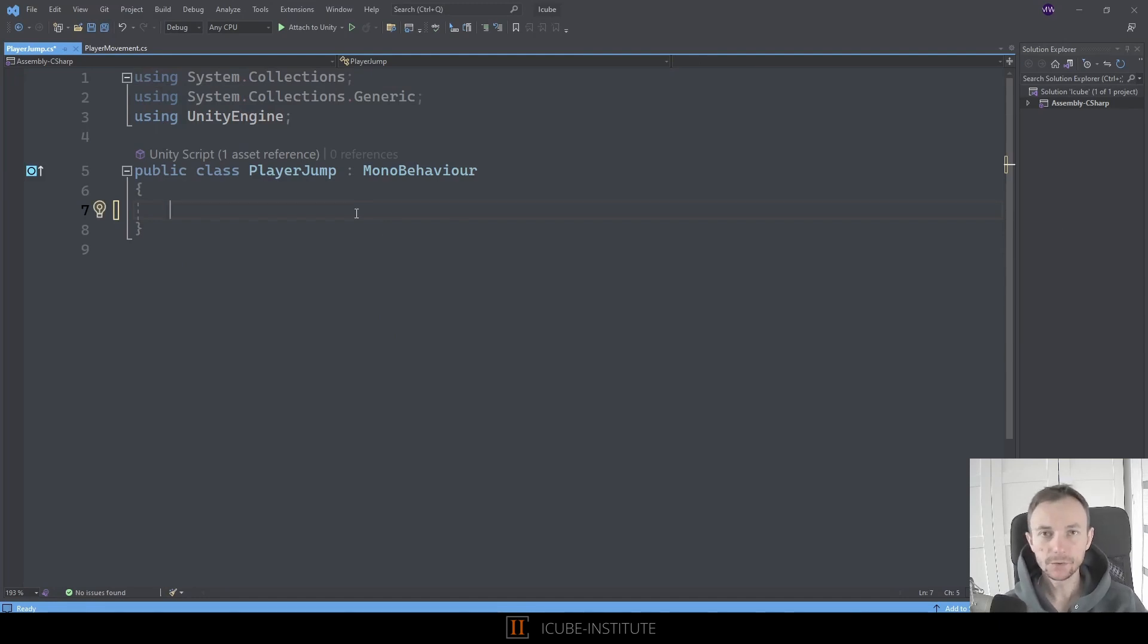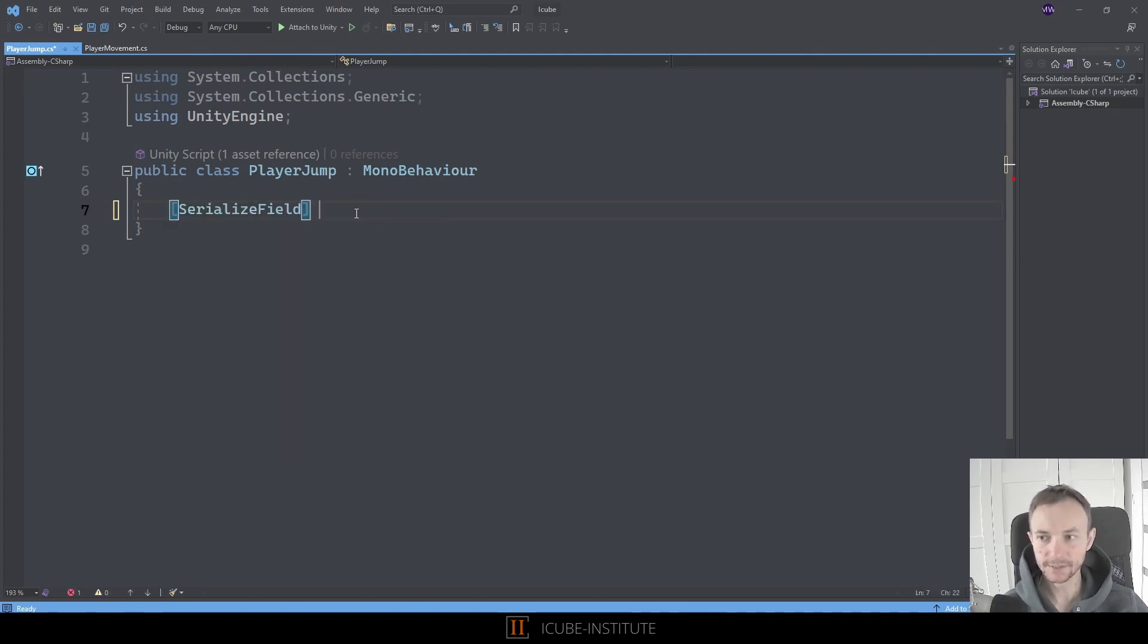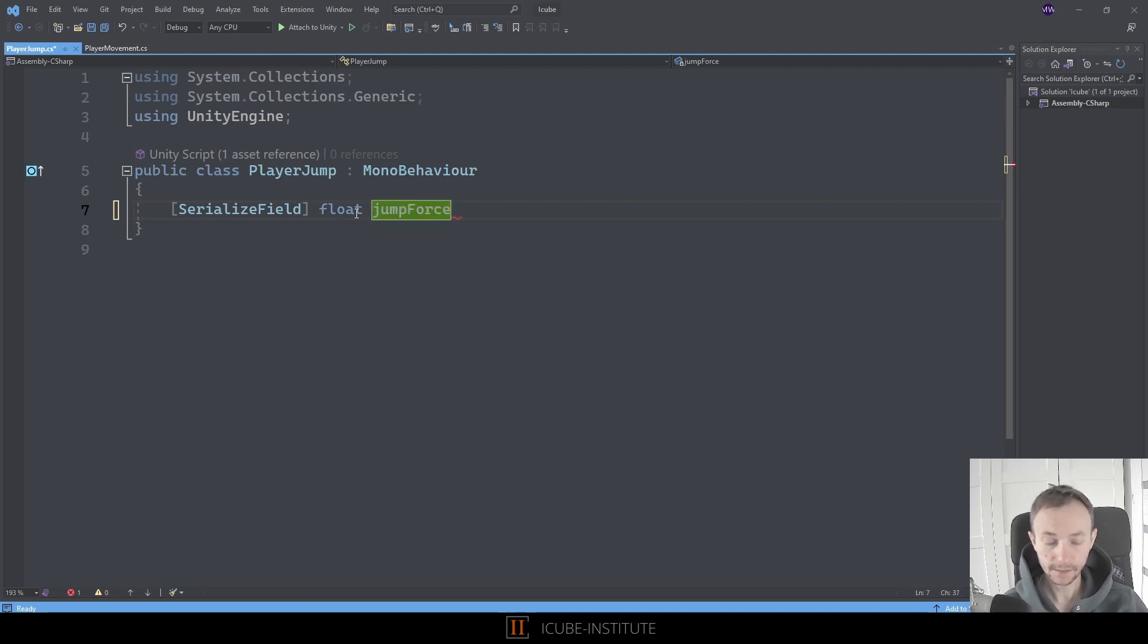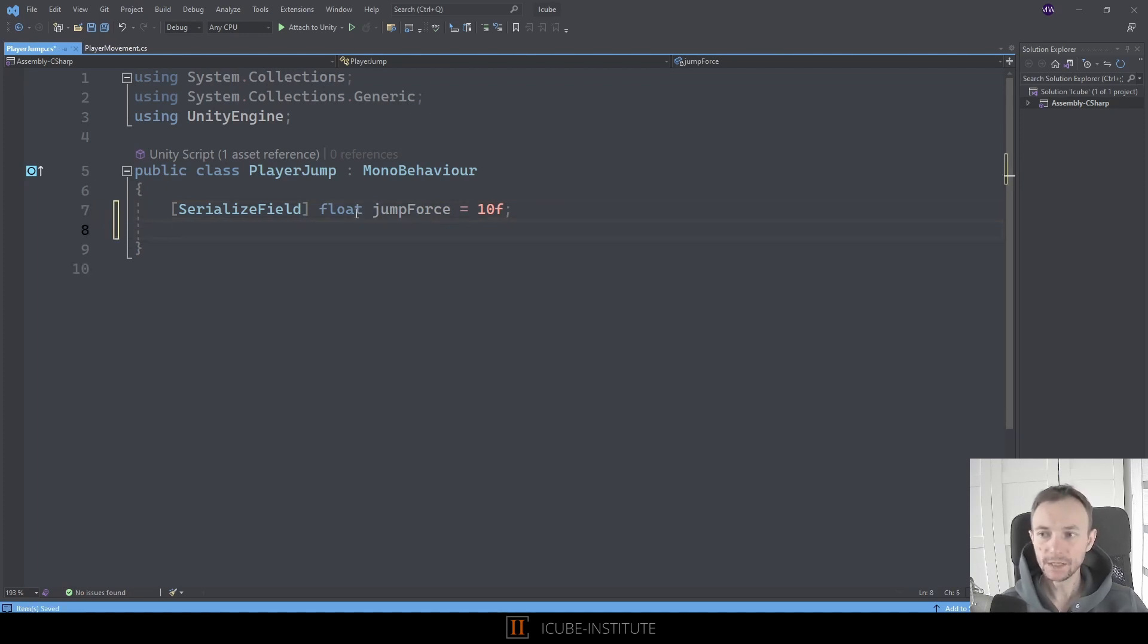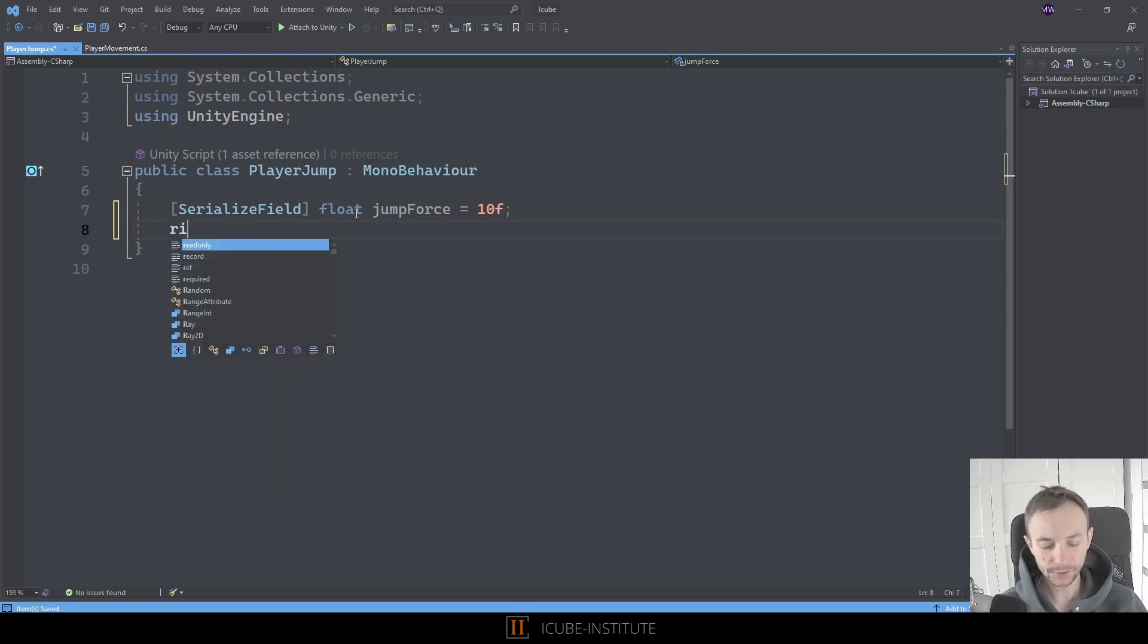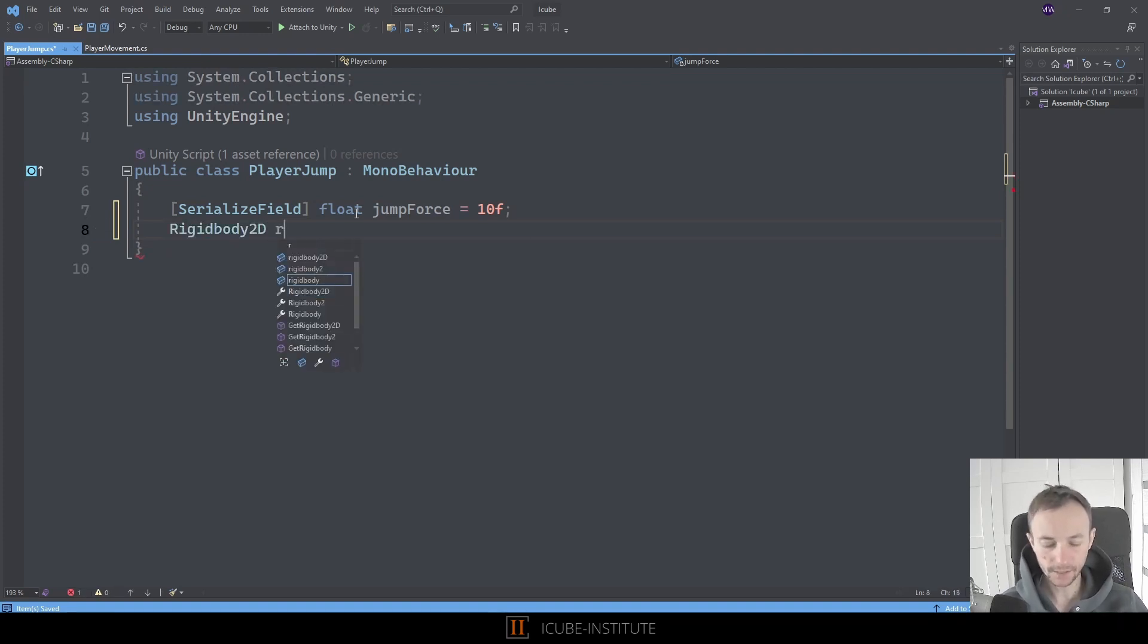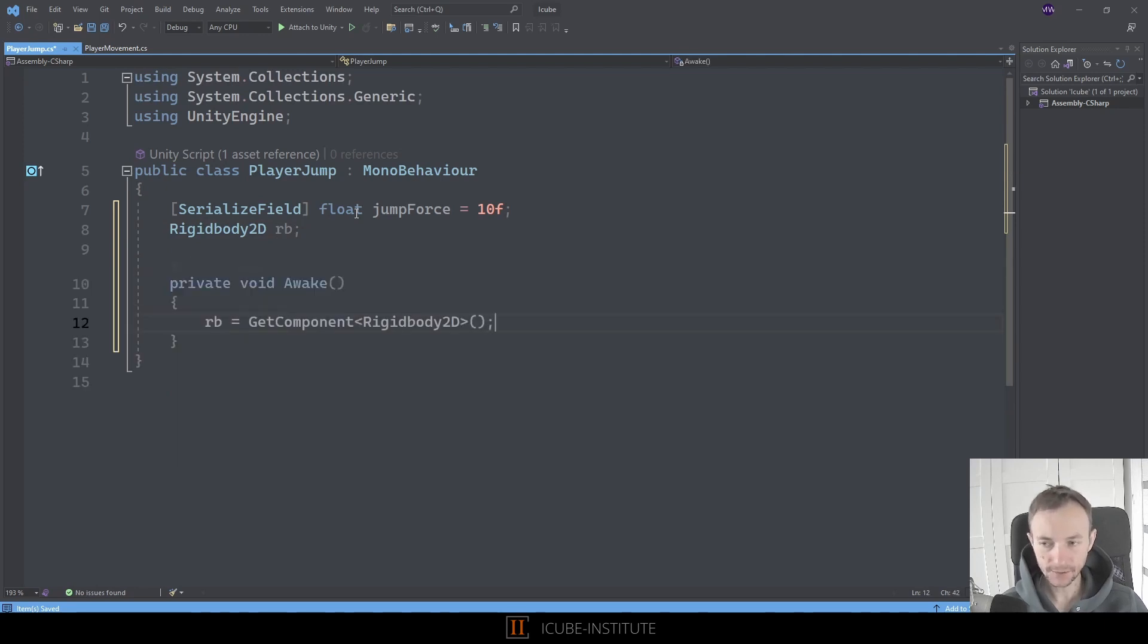We need to change the jumping force so that we can adjust this value in the inspector so let's type serialize field float and let's call it jump force maybe and let's assign some default value to it like 10f for now. Now we need to have a reference to the rigidbody so let's type rigidbody rb now in the awake let's cache it like so.